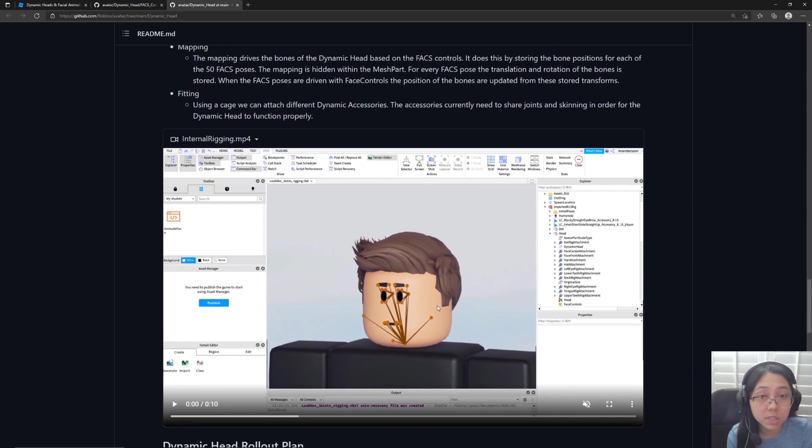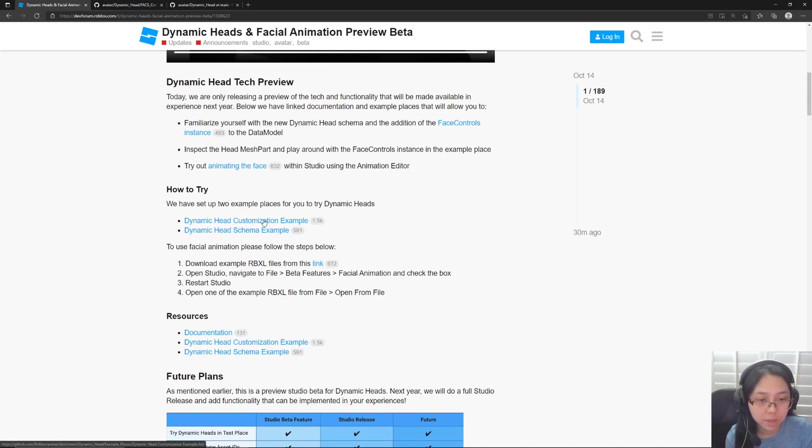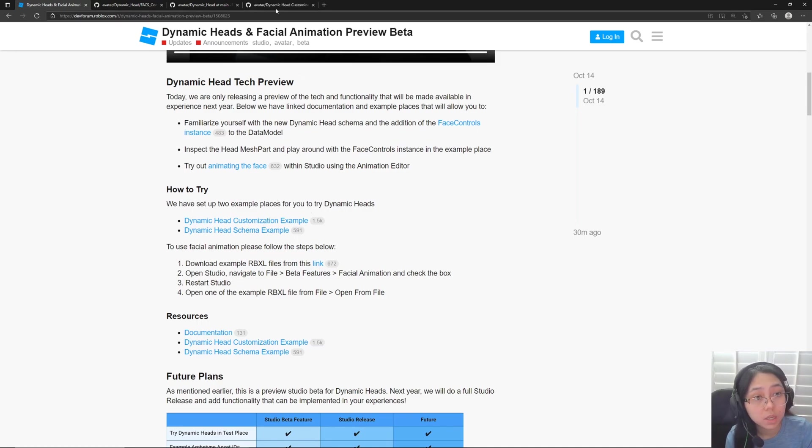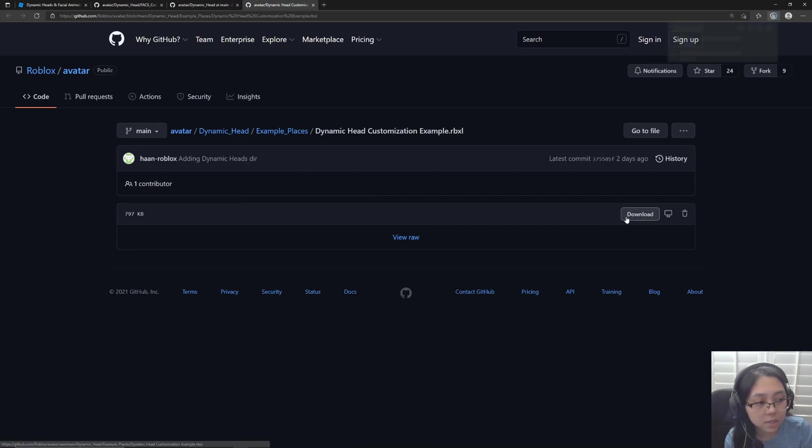These are some great info and then just some details on the components of a dynamic head. And these are the bones right here and we'll see that when we're in the animation editor. So let's go first to the dynamic head customization example. It'll take you to this repo right here. You're just going to download this file.